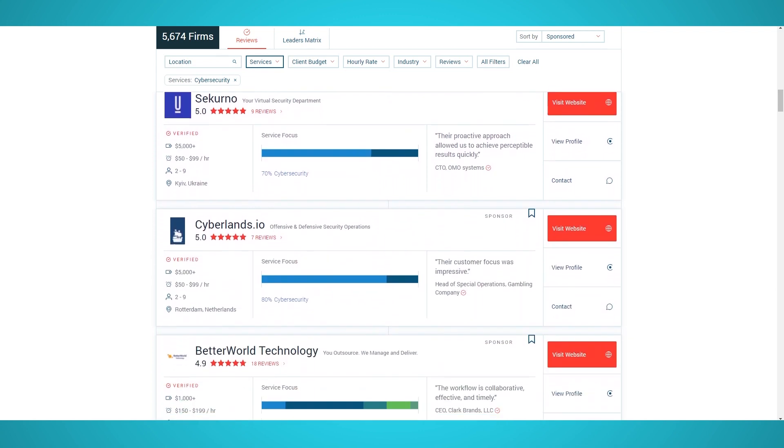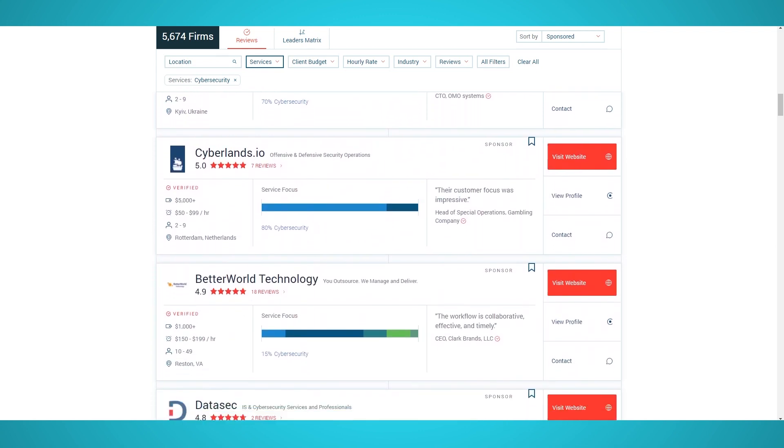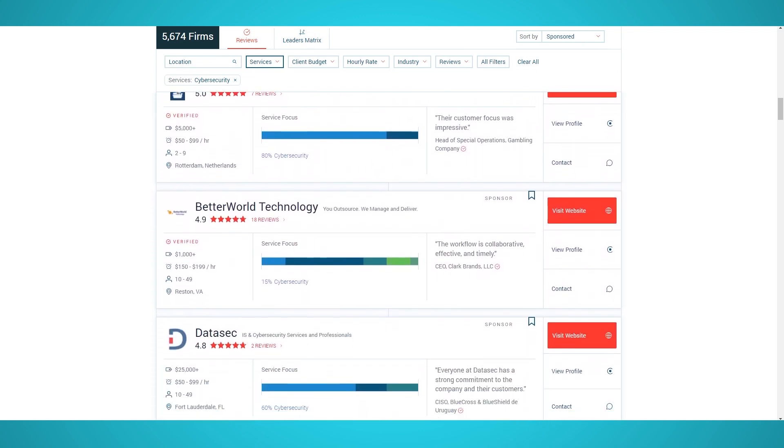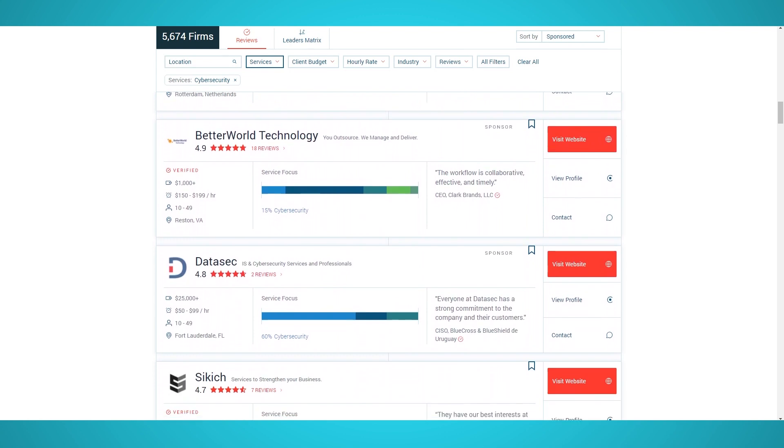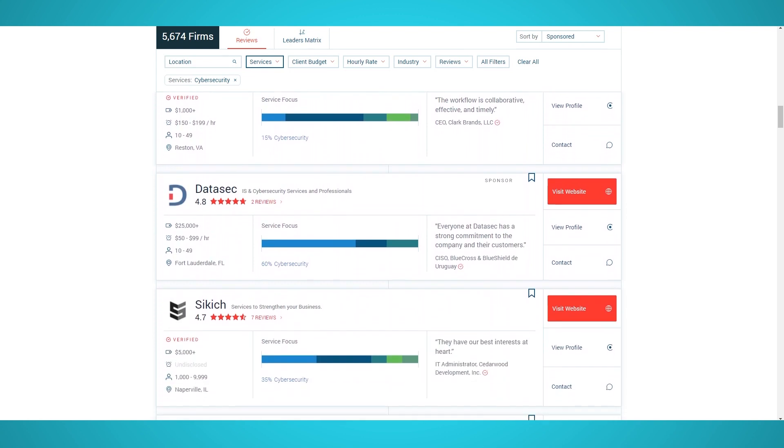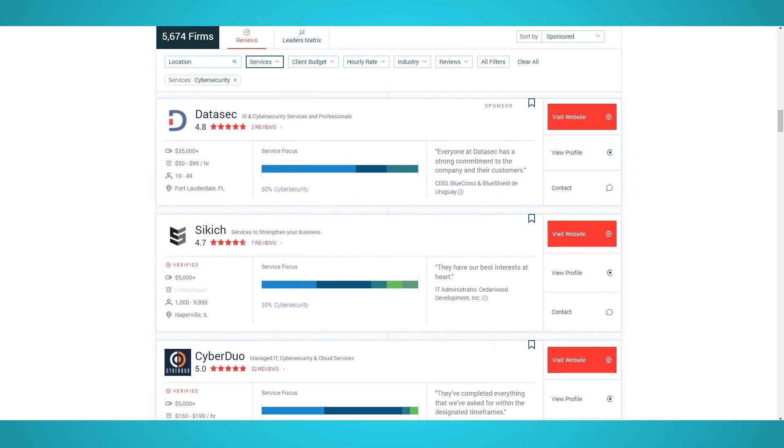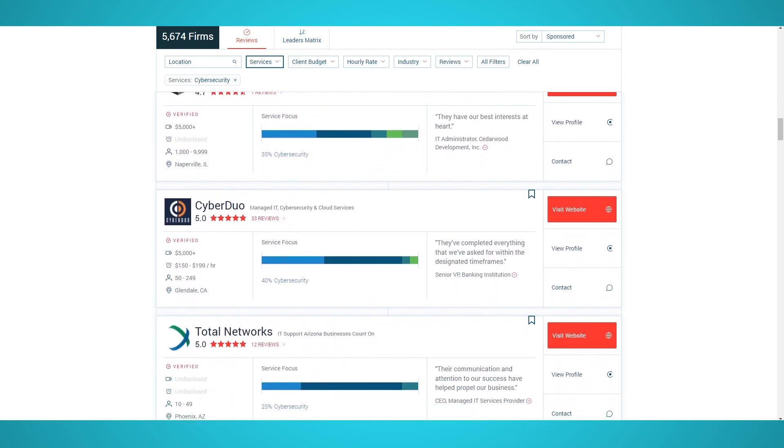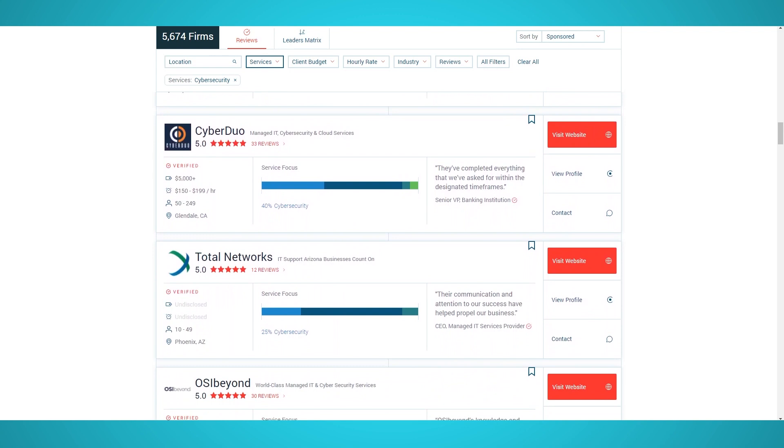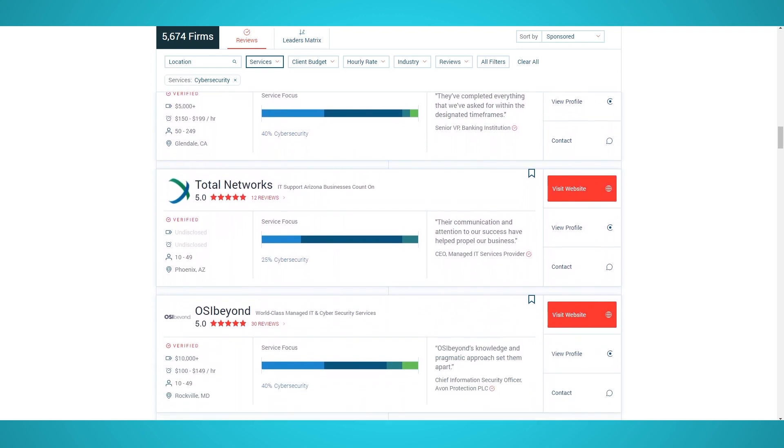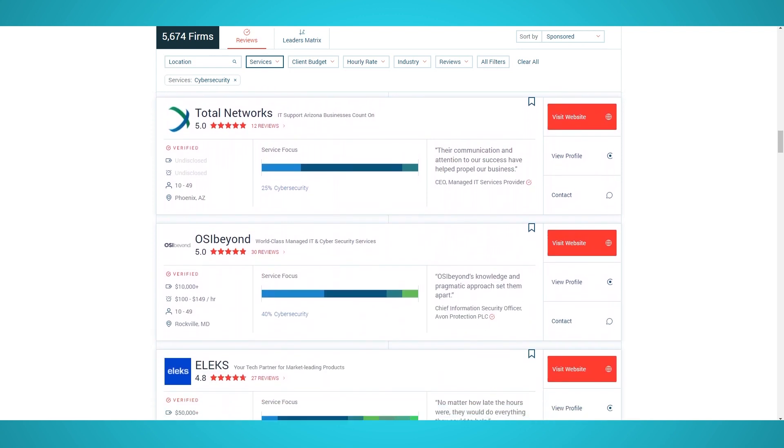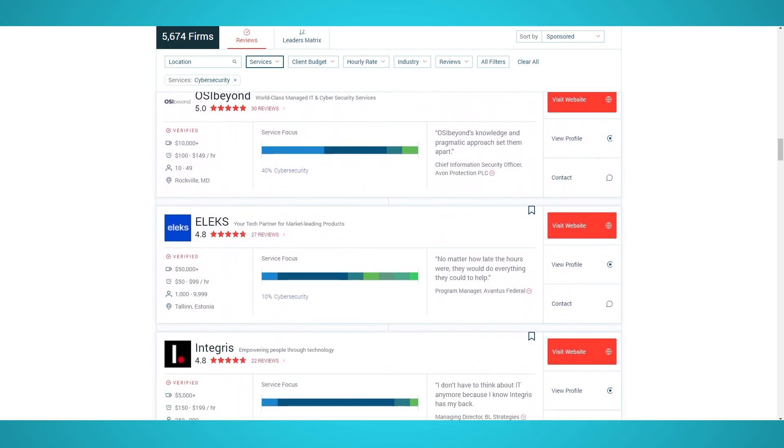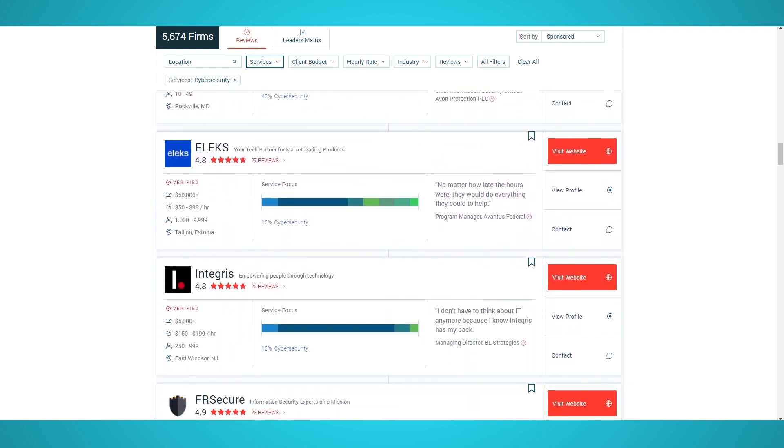By reading through Clutch reviews, businesses can easily choose their next top rated and favorite design, development, or IT firm. You can see the average project price and hourly rates, which can help you find firms that are in line with your project requirements.